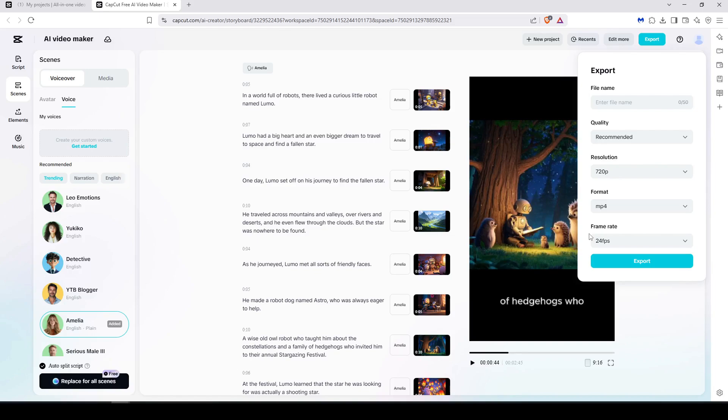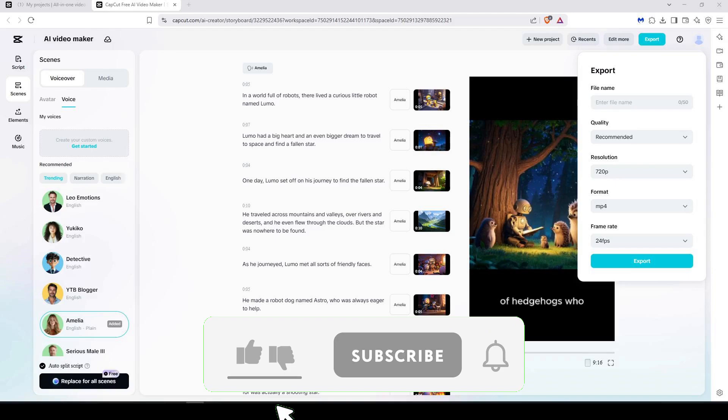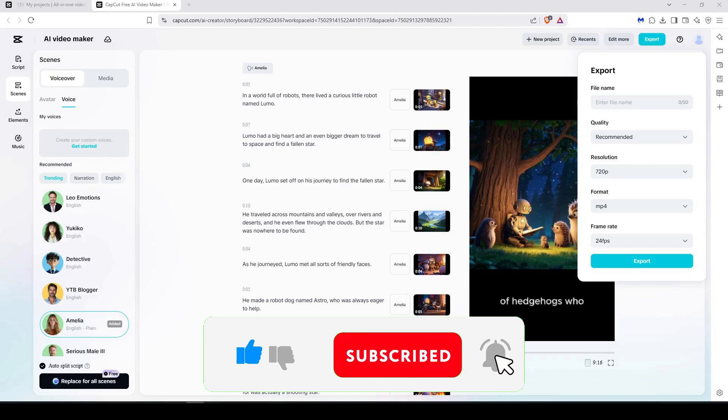So guys, we have reached the end of this video. If you found it helpful, give it a like and drop your comment below, and don't forget to subscribe for more tutorials.